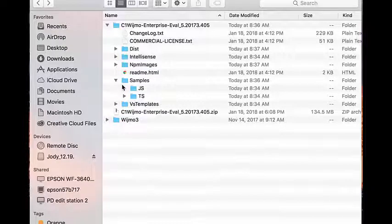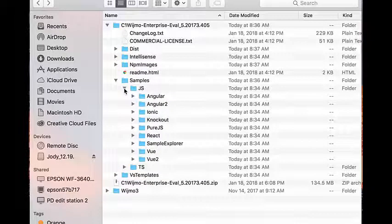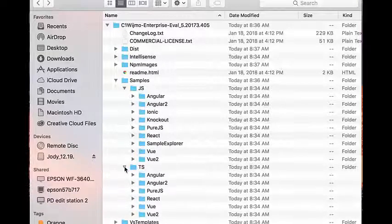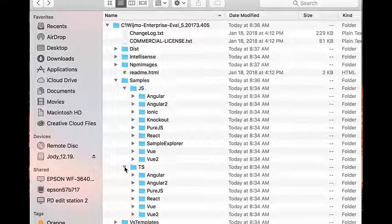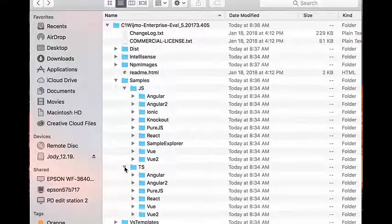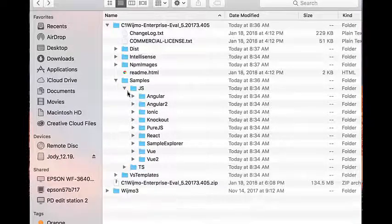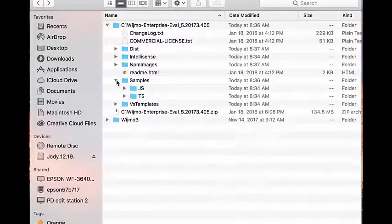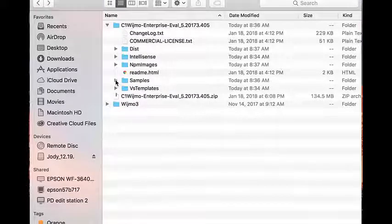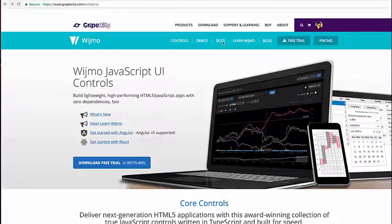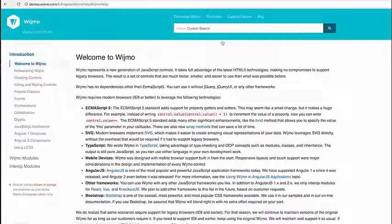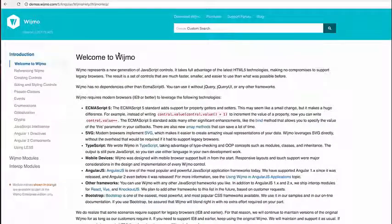The Samples folder contains dozens of sample applications and source code for Wijmo samples. You can use these samples as a reference to understand implementation details of application-specific features. You can also find out more about the controls by checking out the documentation and API.